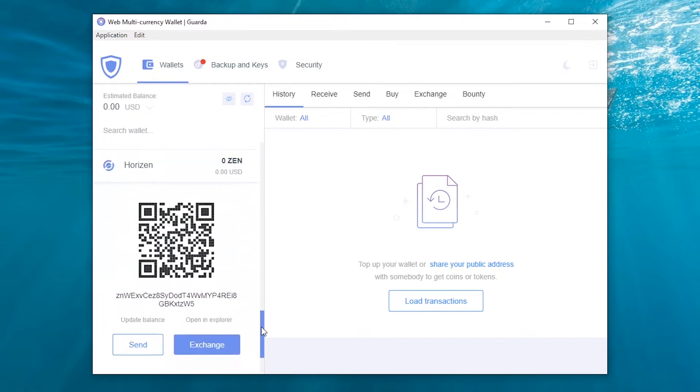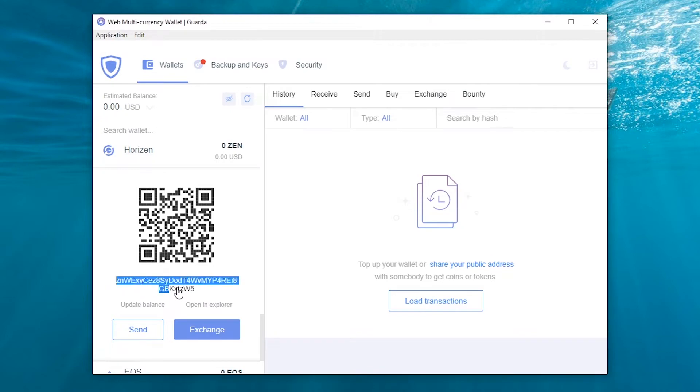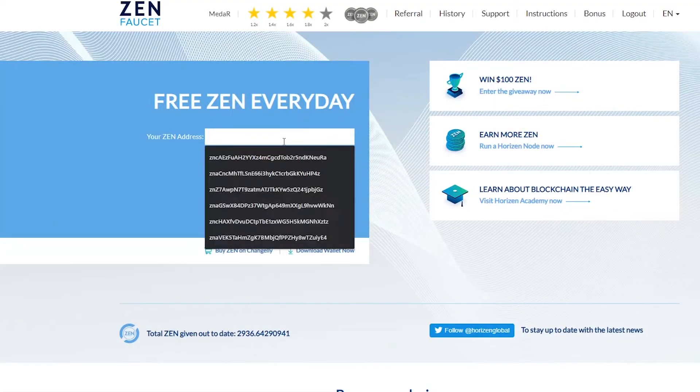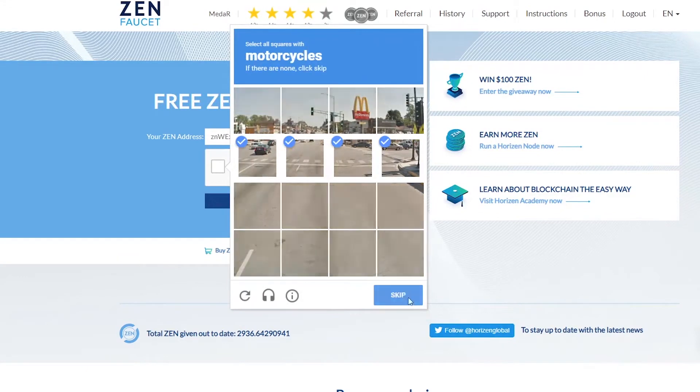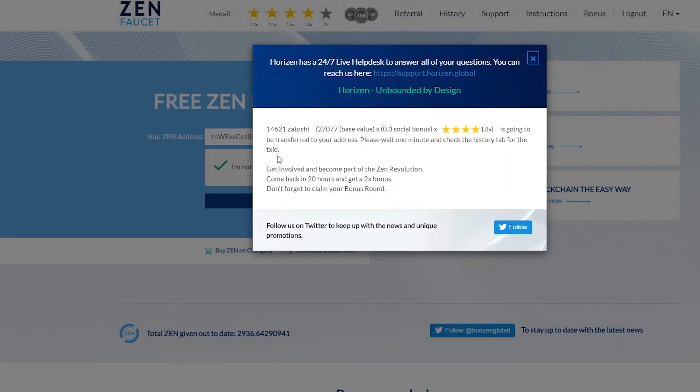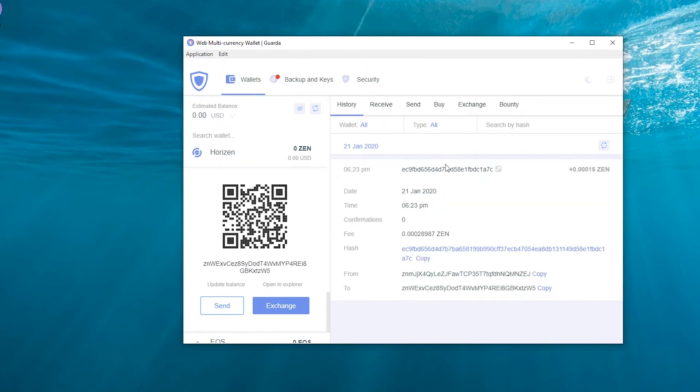Copy your address and let's fund it from faucet. Paste your address and claim your ZEN. You can see that the transaction isn't confirmed yet.